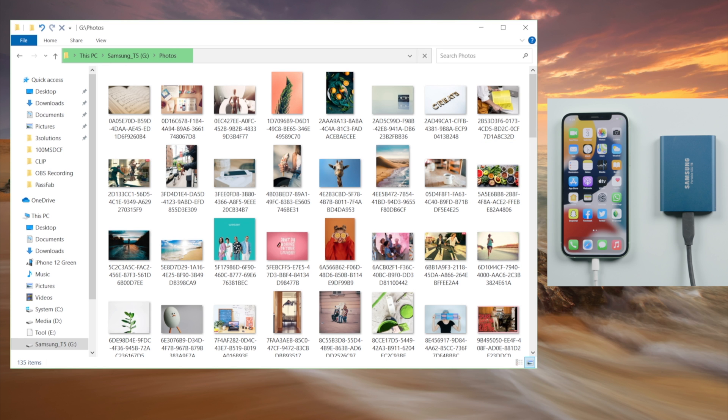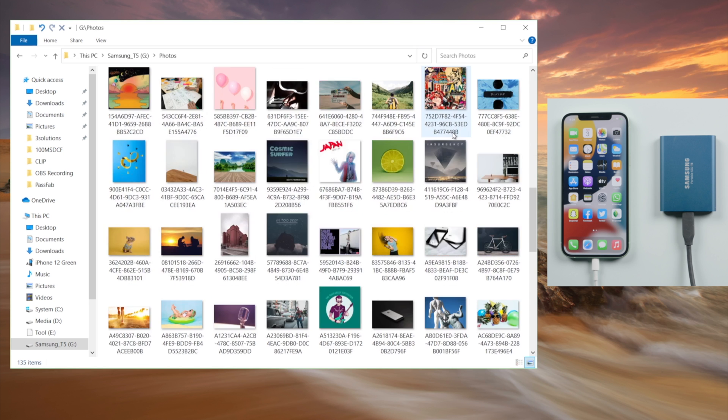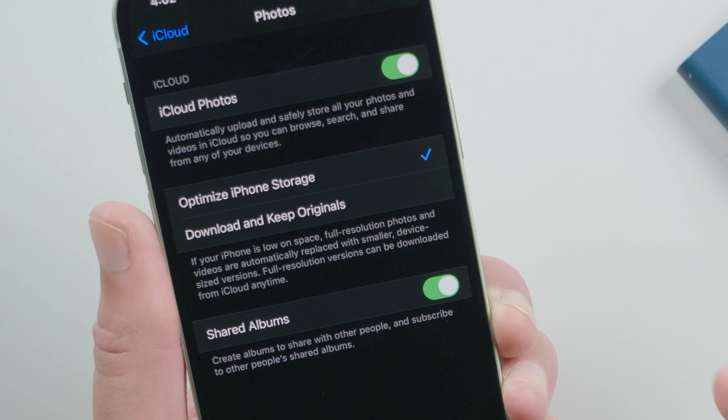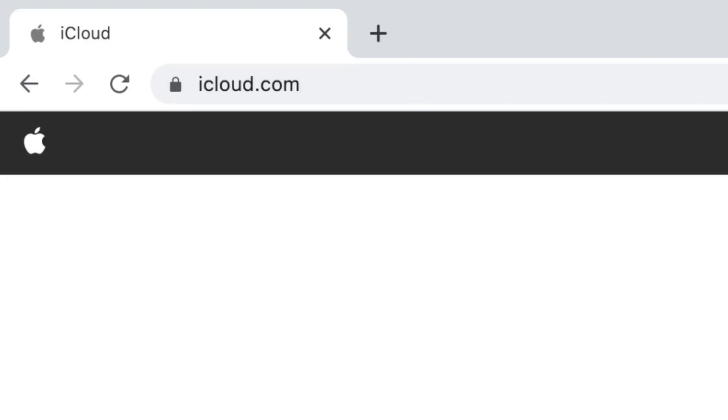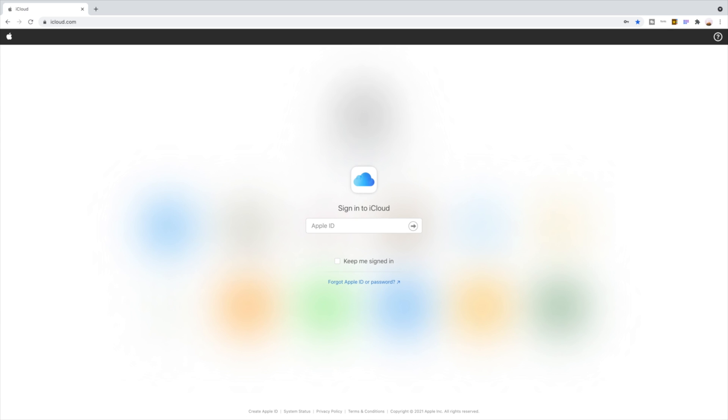Simple like that. As we mentioned in the beginning, if you use optimize iPhone storage, you can download the original files from iCloud. Here's how. Open the internet browser on your laptop, go to iCloud.com, sign in with your Apple ID.